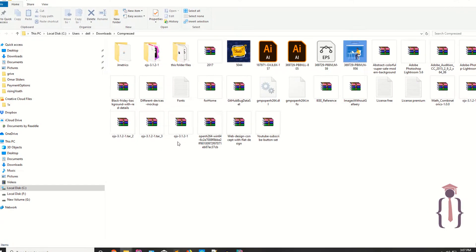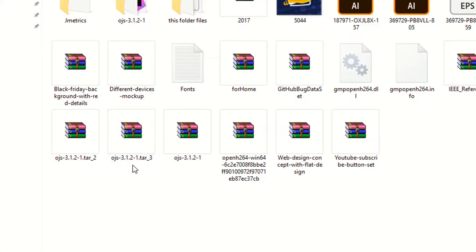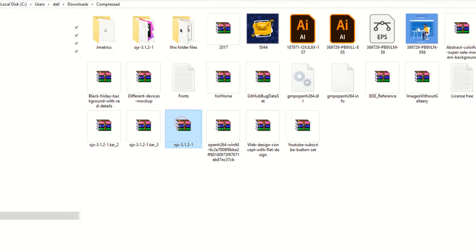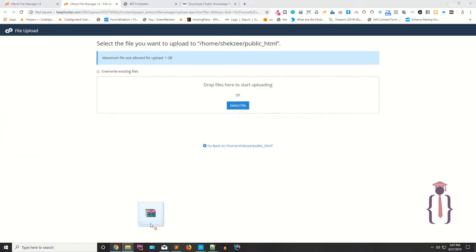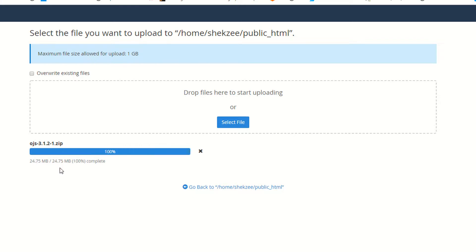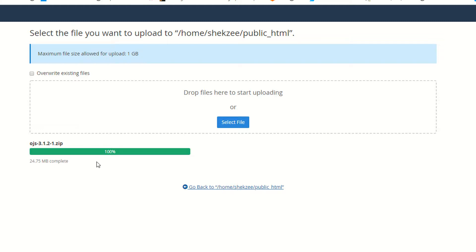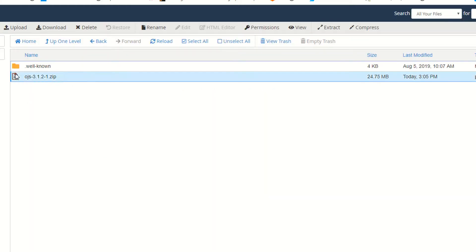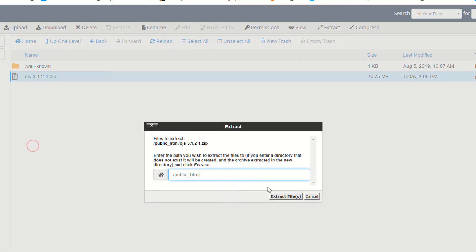All the listed files are the same thing because 3.1.2 is the latest version — it is a zip file. Just drag and drop it here and wait a few seconds. It is a 24 MB file. Once uploaded, click on the link and extract the software.